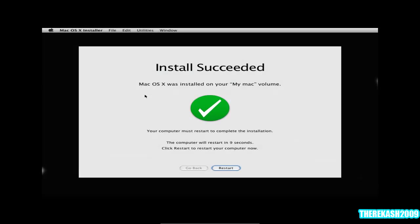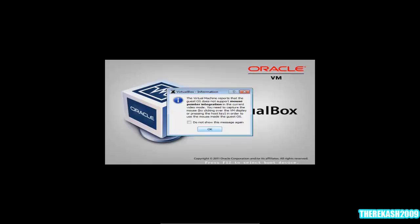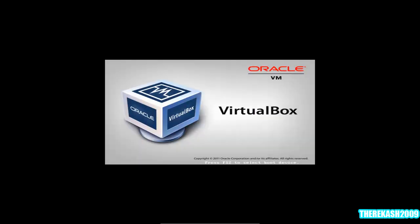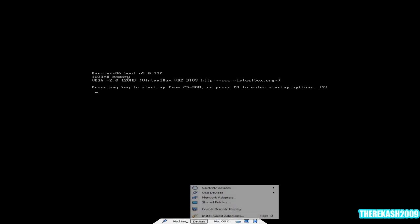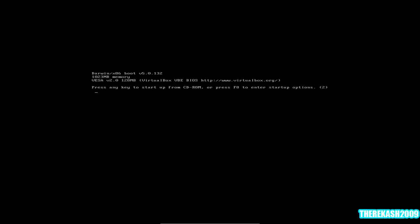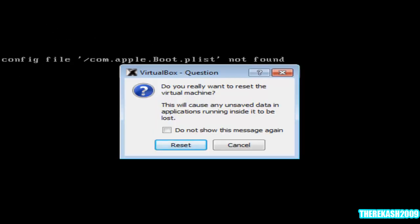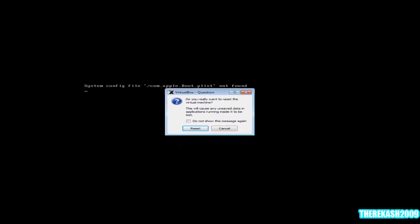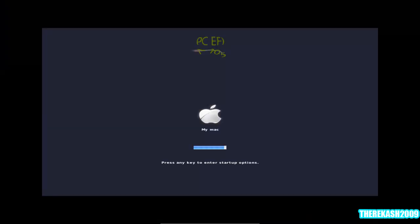As you can see here, it's installed, succeeded. So just press restart. Now you gonna go to devices and remove disk from virtual drive, and then press control R to reset. Basically it is going to load up for itself now.